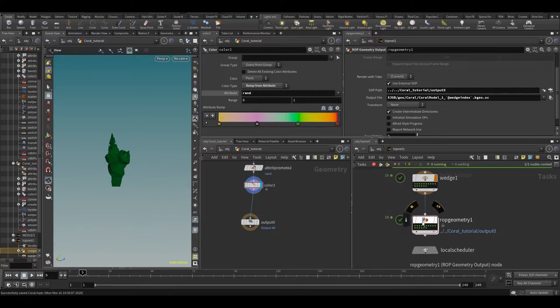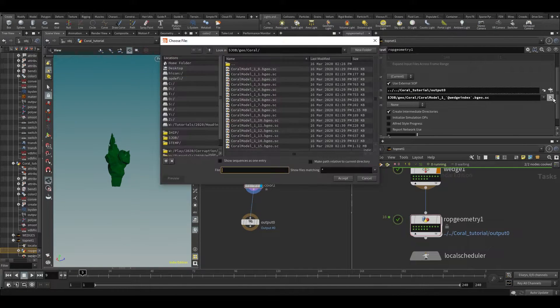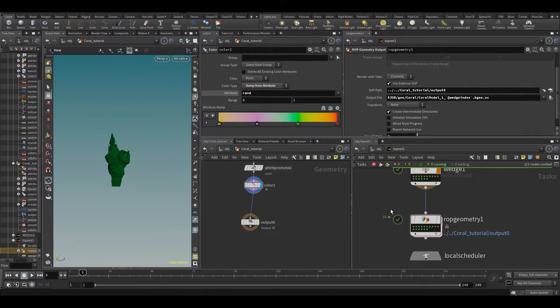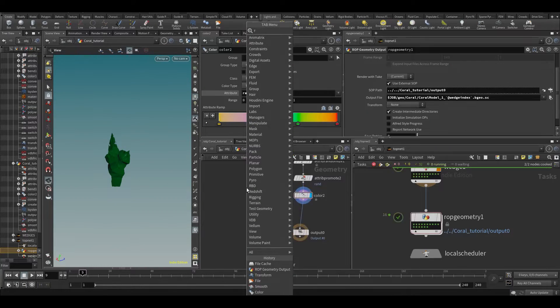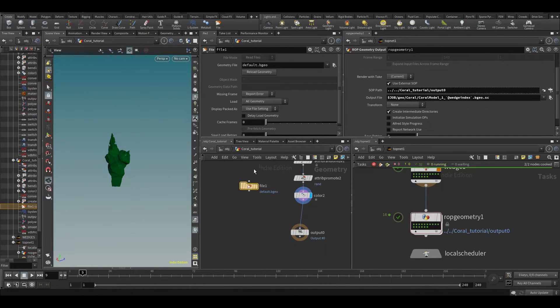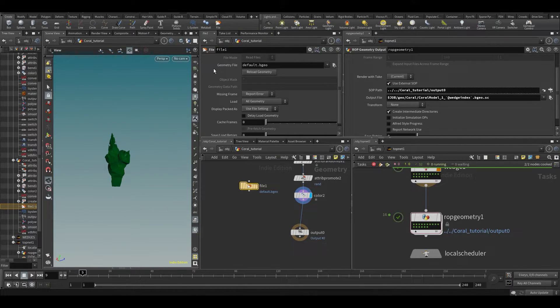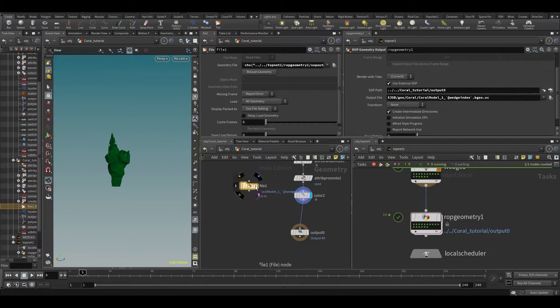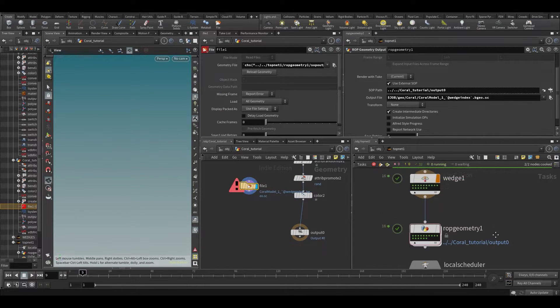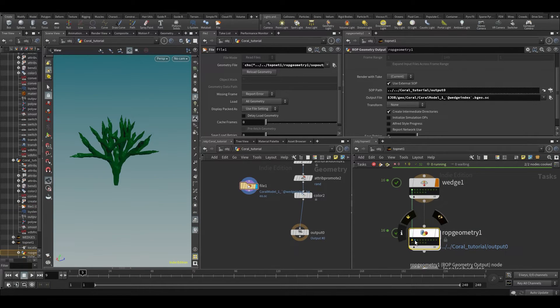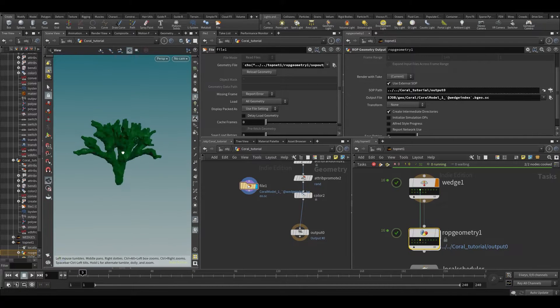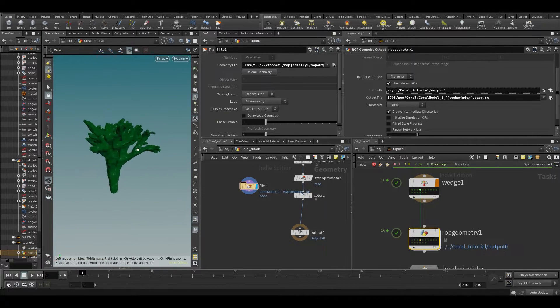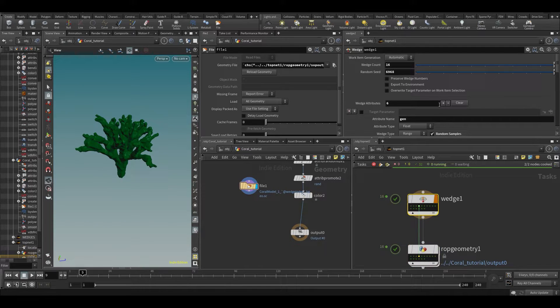All right, so that thing finished. So if we now go into the output file, you can see we get a whole bunch of models here. So let's just check these models that we generated. So let's go down, put a file note down and let's first just copy parameter and let's paste relative references into the file node. So this is going to error because I don't have a wedge active, but we can go through our wedges like this. And we forgot something, by the way, I forgot to change our random color. So let me do that.